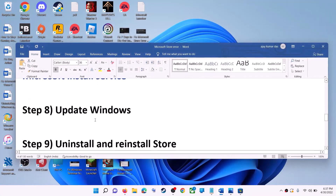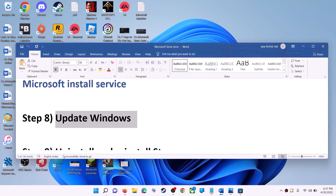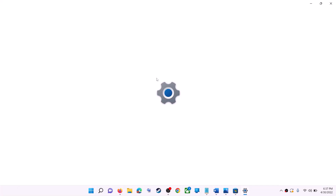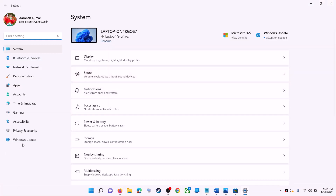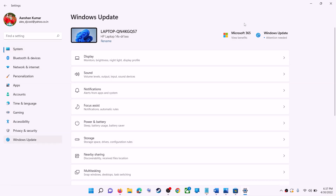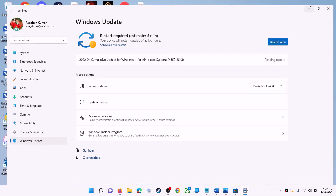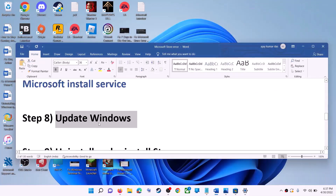The next step is to update Windows — make sure your Windows is up to date. Go to the Start menu, click on Settings. If you have Windows 10, click on Update and Security; if you have Windows 11, click on Windows Update. Click on Check for Updates, and once the update is installed restart your computer, then try to use Microsoft Store.